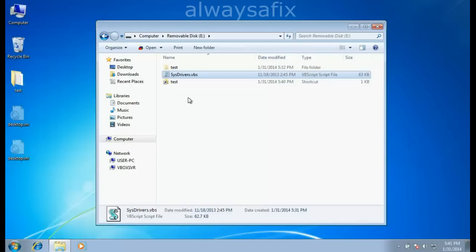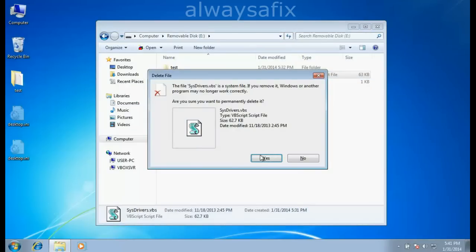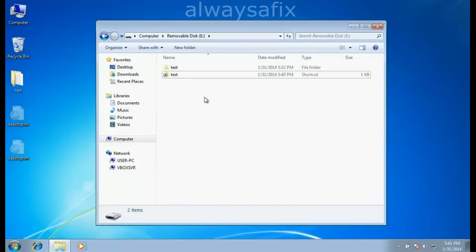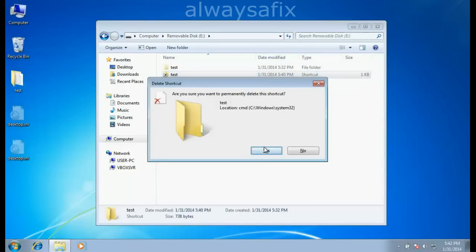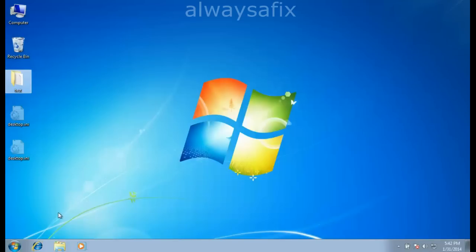Now that you've removed it from AppData and startup, go ahead and delete that file from the stick. Delete the shortcut as well, and just leave the hidden files as they are.